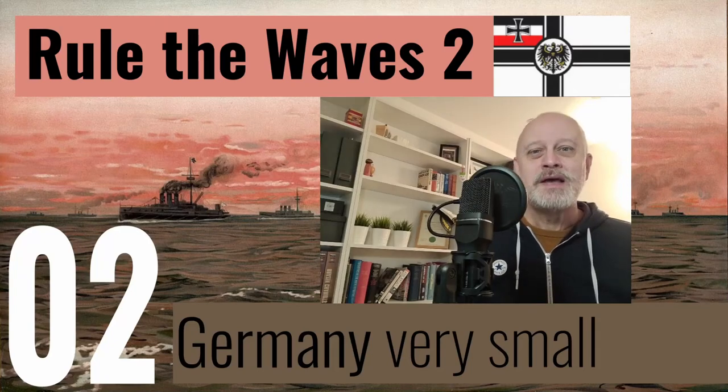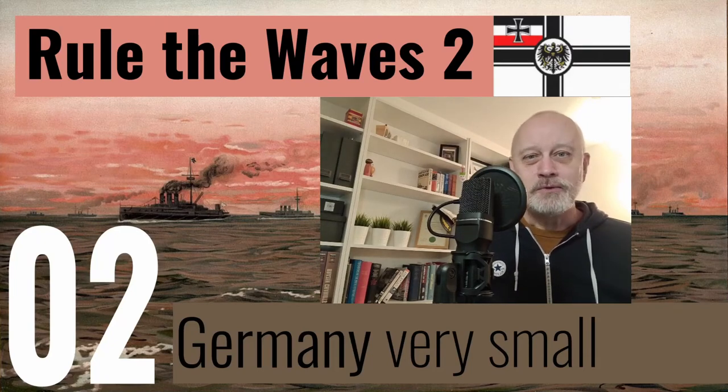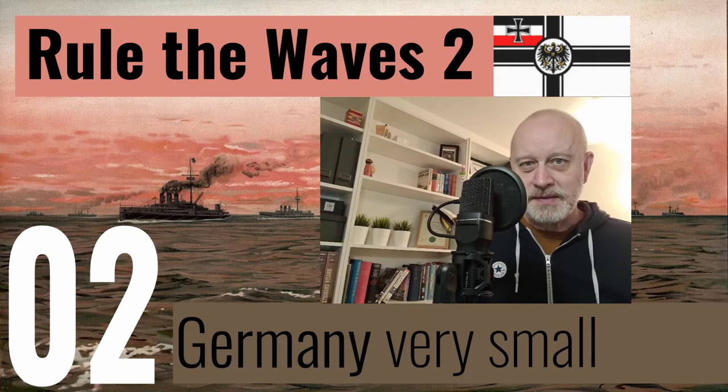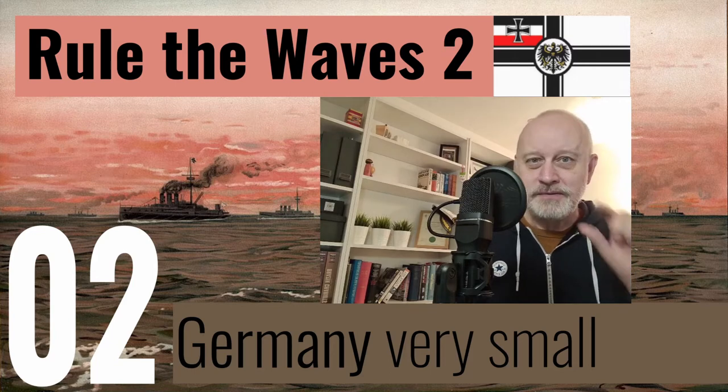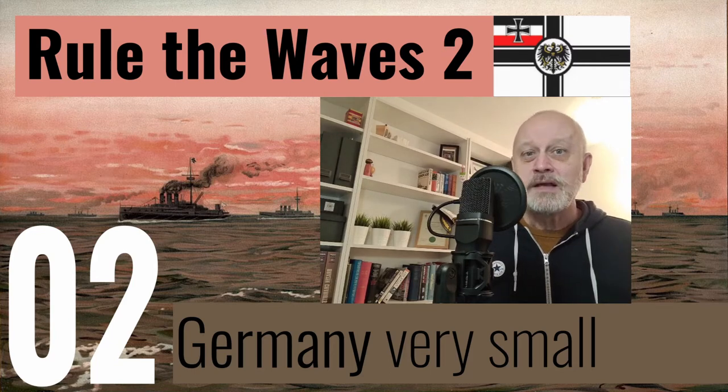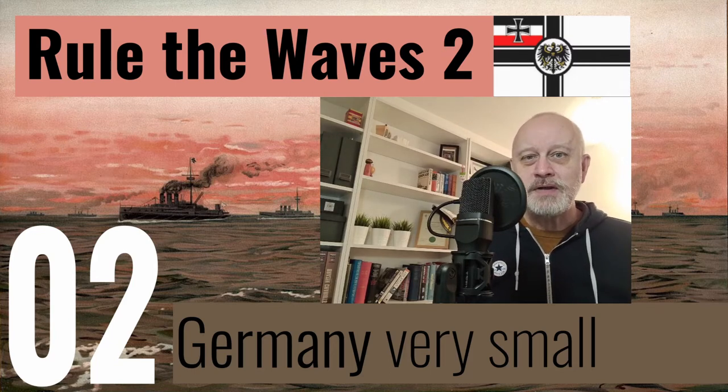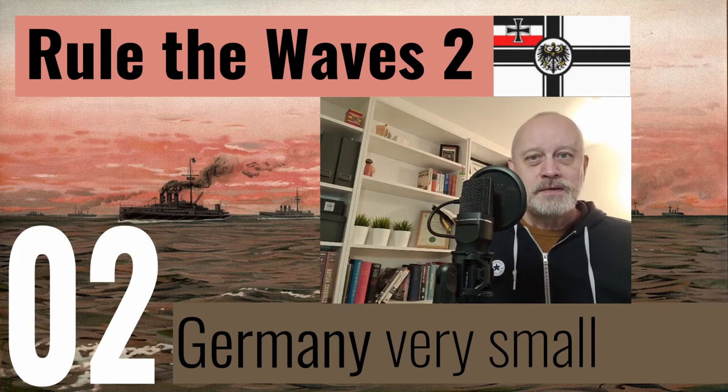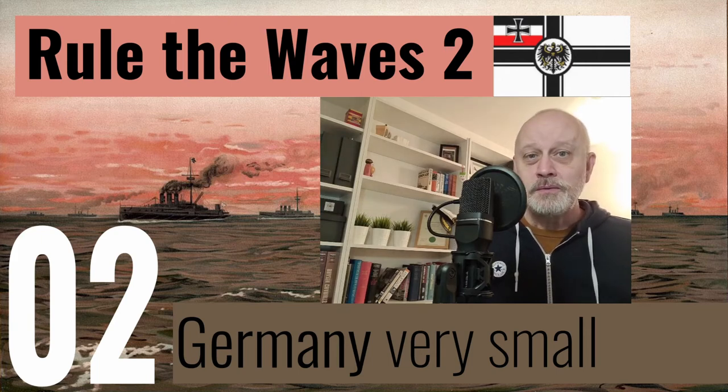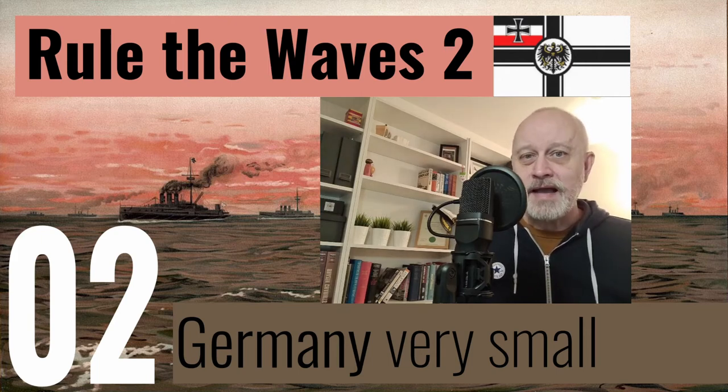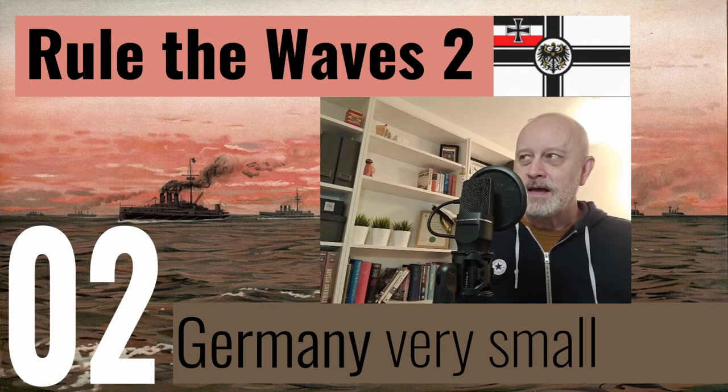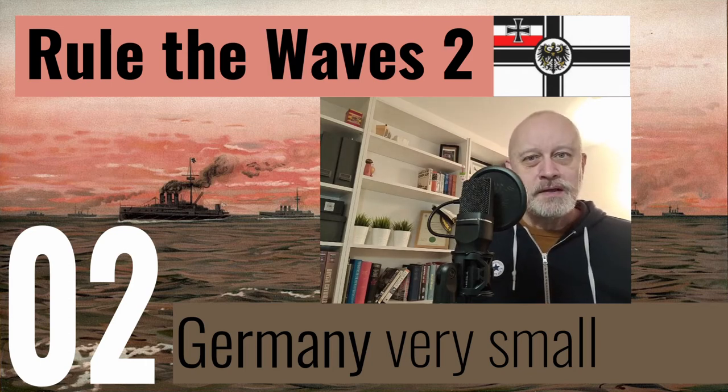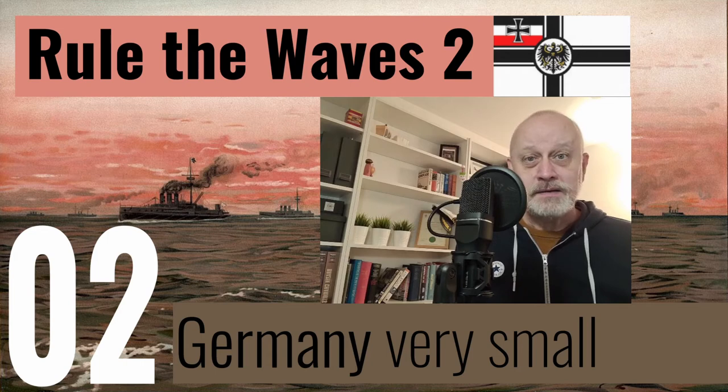Welcome to this Let's Play Rule the Waves 2 with Germany, done really small. In this episode, I think we've got two problems. First of all, we're going to start a war with France where there are Italian allies. I think that should be comparatively straightforward. The only complicating factor is the second problem.